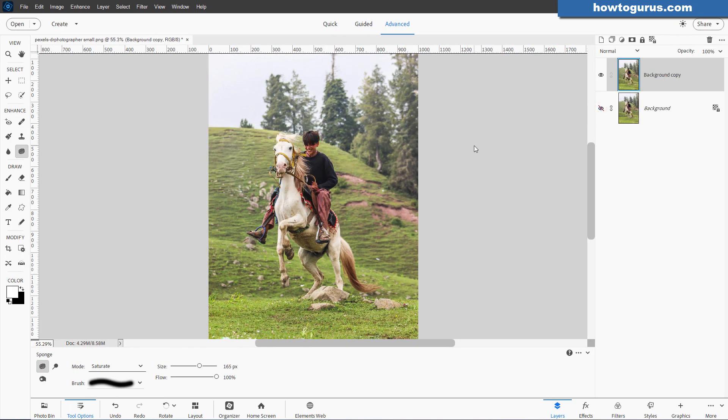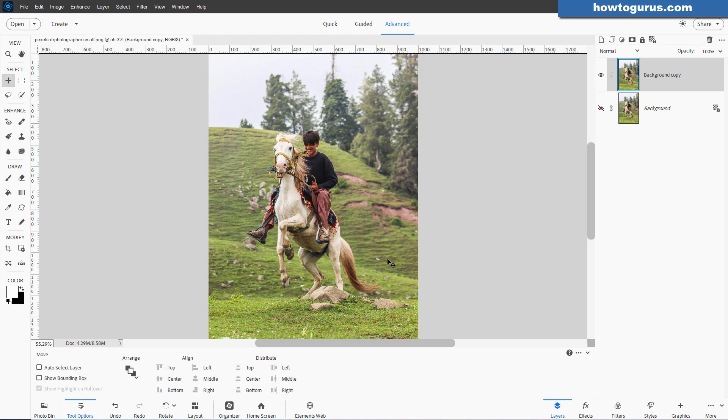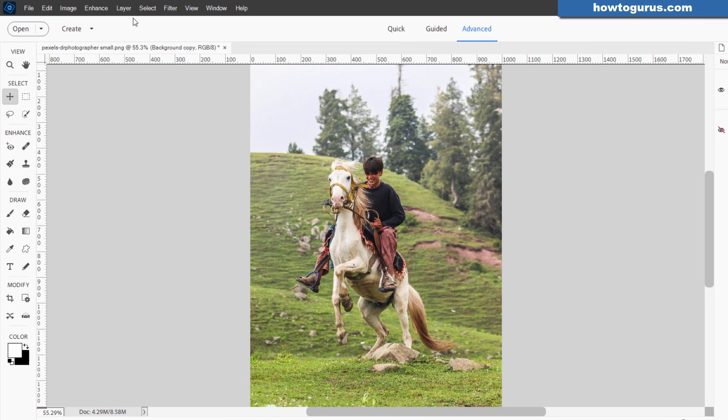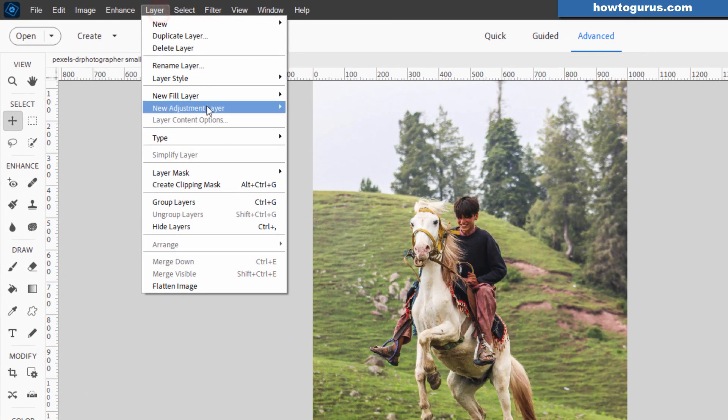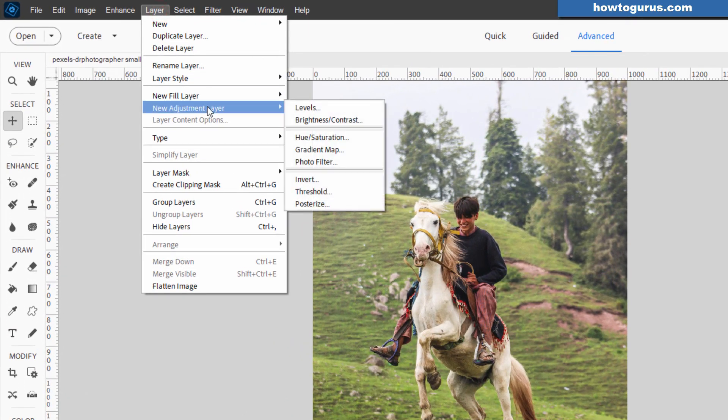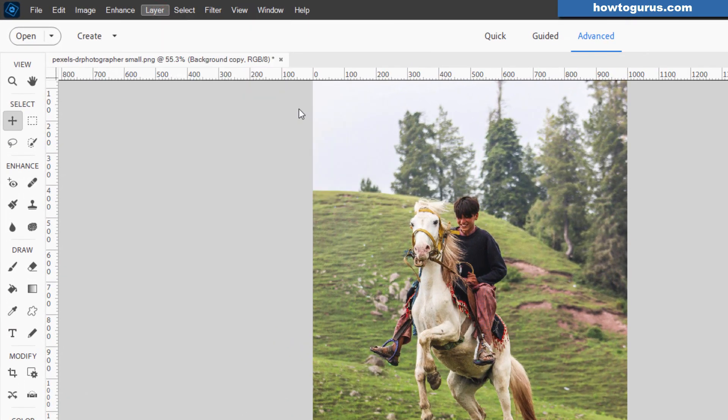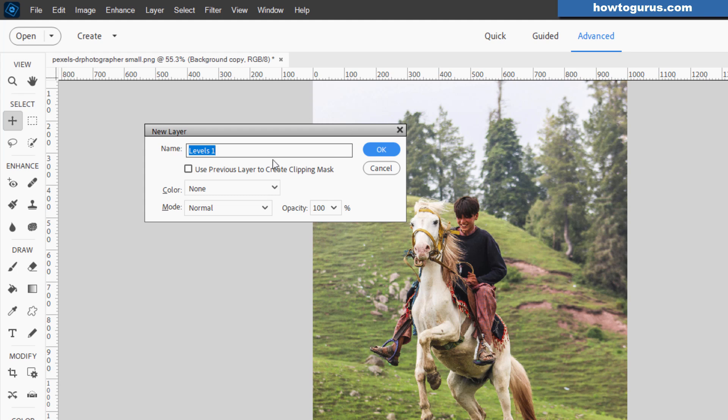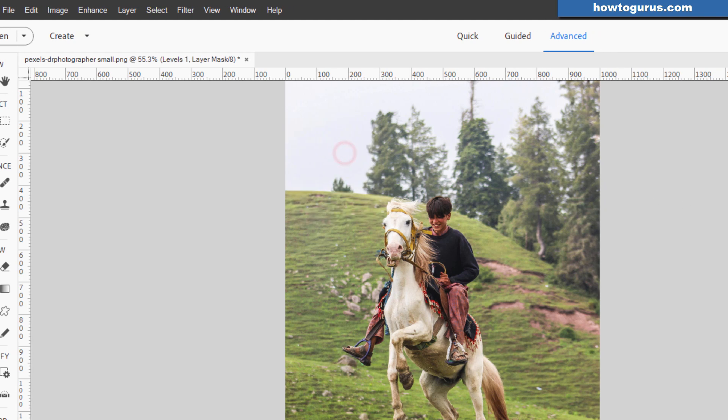Now, normally with a picture like this, I would come in and do an adjustment layer, maybe two adjustment layers. Look at that first, go up here to Layer, come down to New Adjustment Layer, and I'll start off with Levels, choose OK.